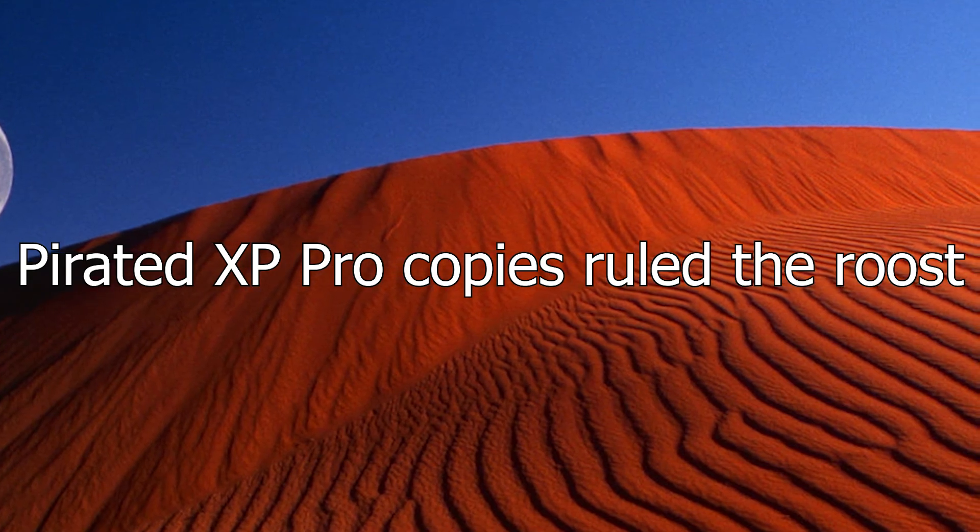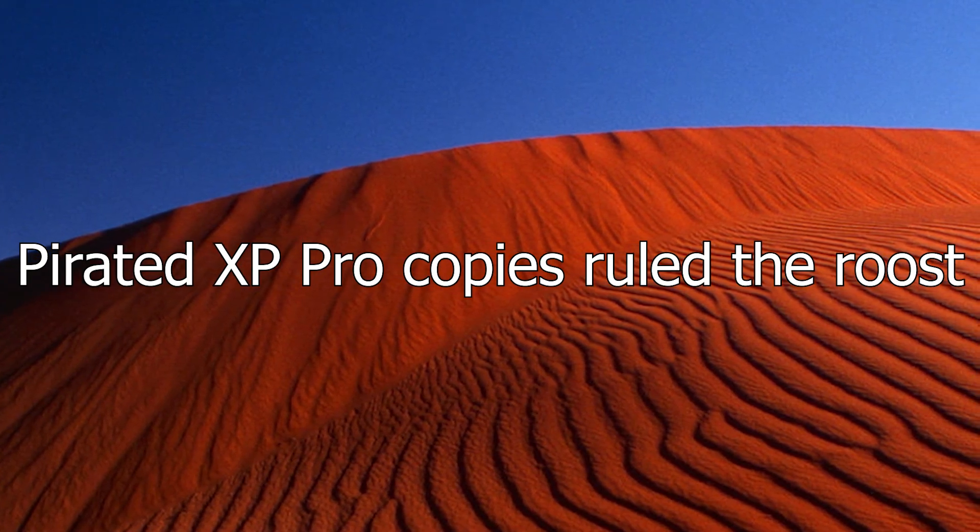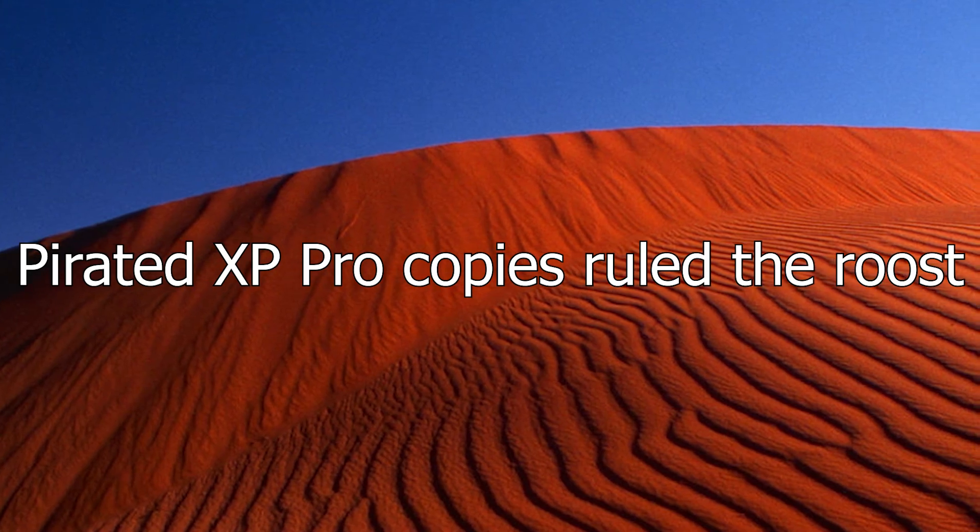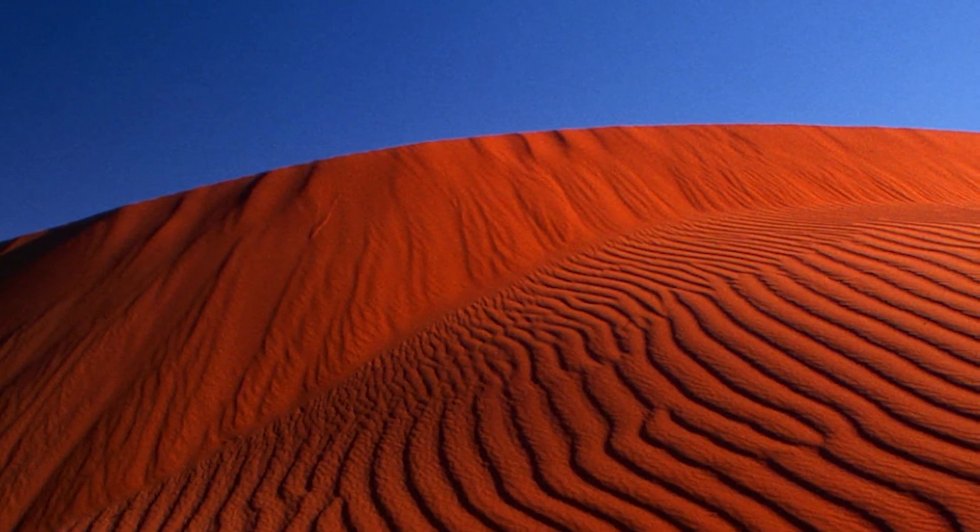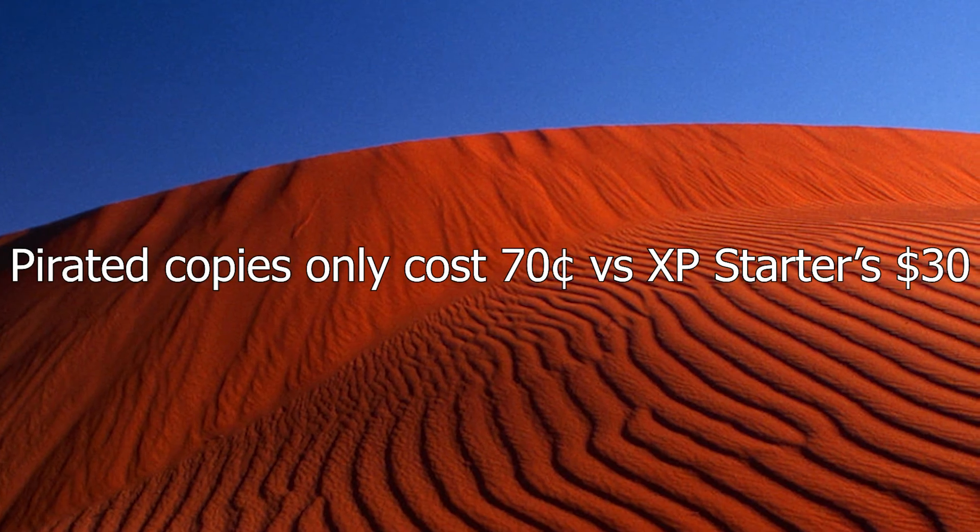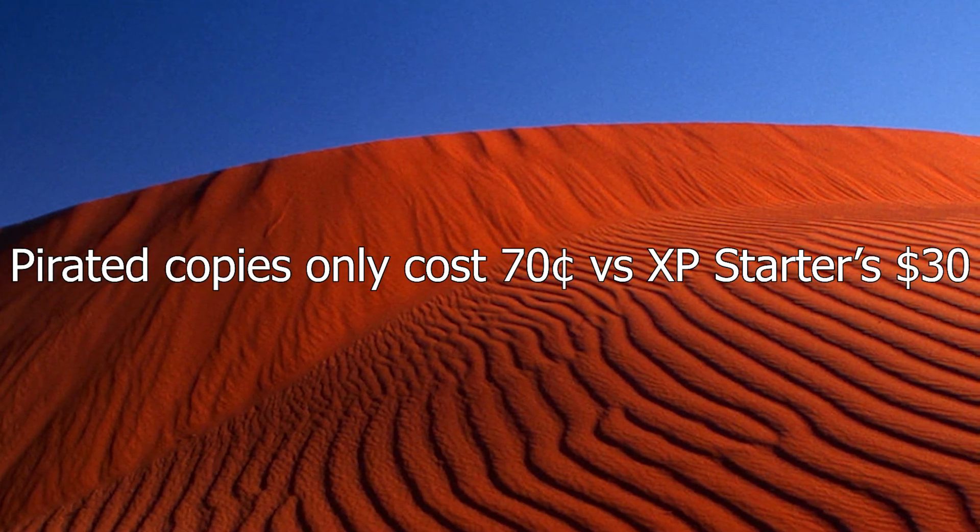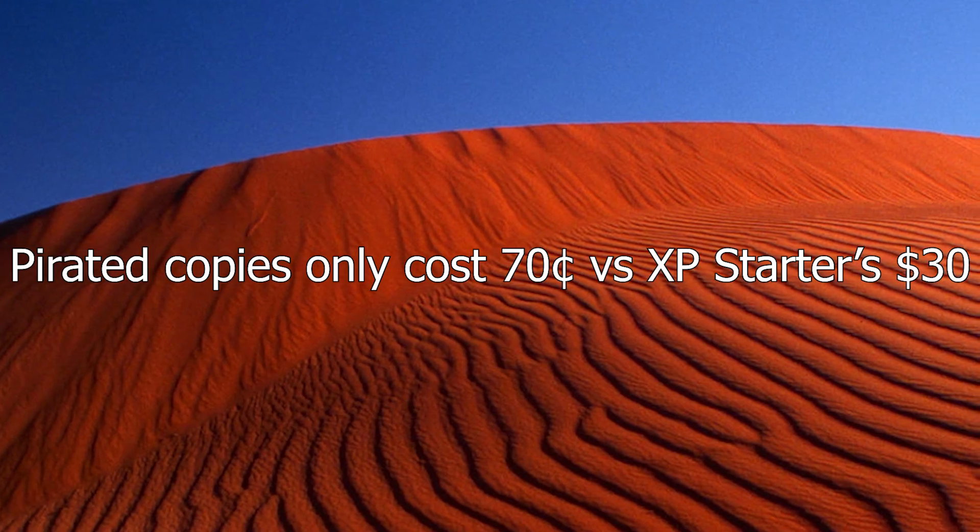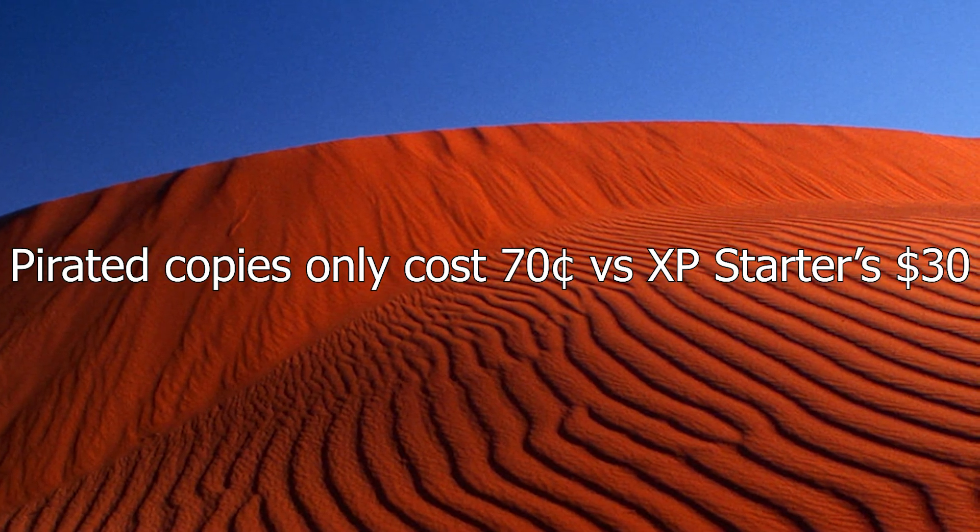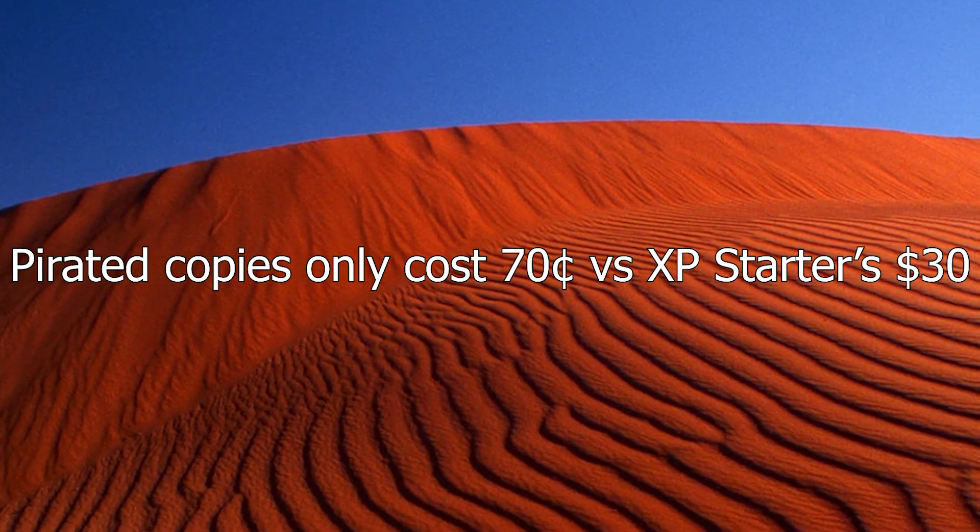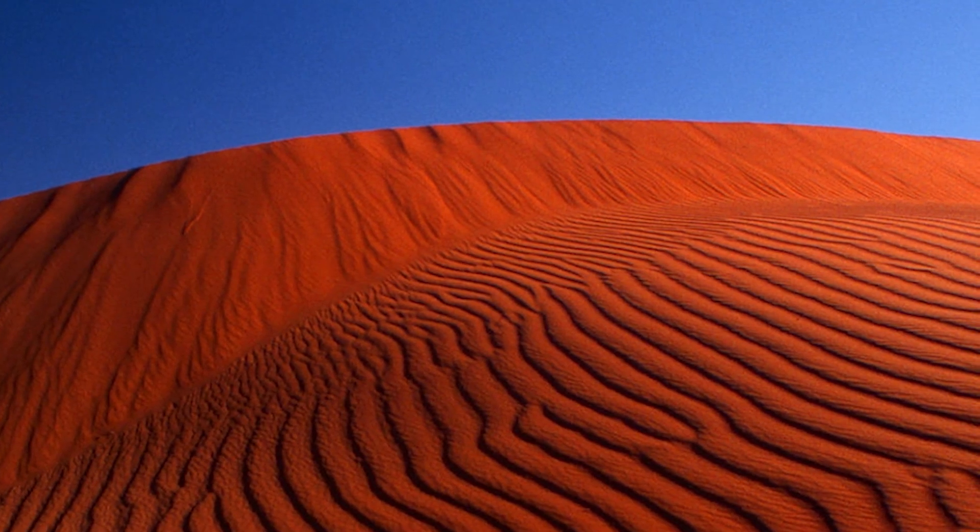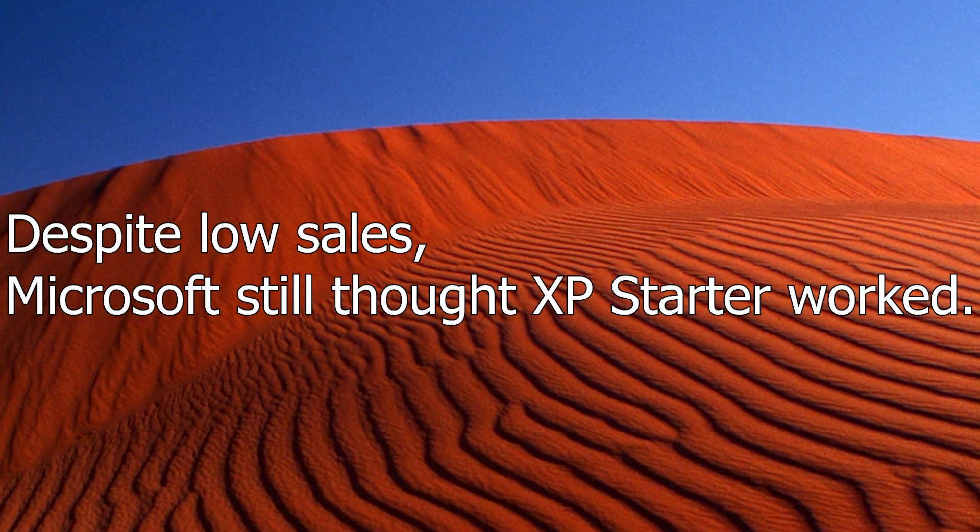So what happened? Well, this came down to the black market. As in many of these regions, pirated copies of Windows XP Professional were more popular and widely available to more adept computer users of these regions, and costed significantly less, with only the cost of manufacturing of the CD down to 70 US cents at this point being factored into the cost, compared to the 30 US dollars that XP Starter costed.